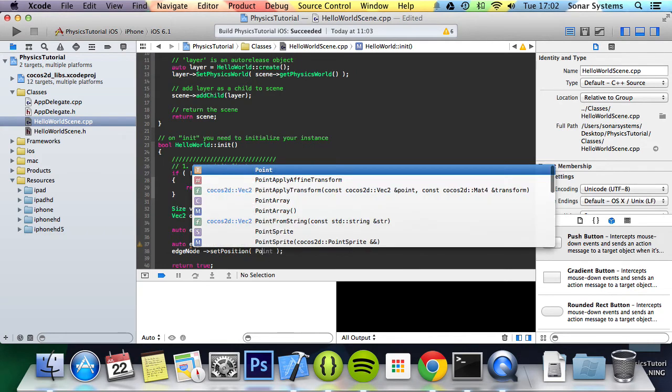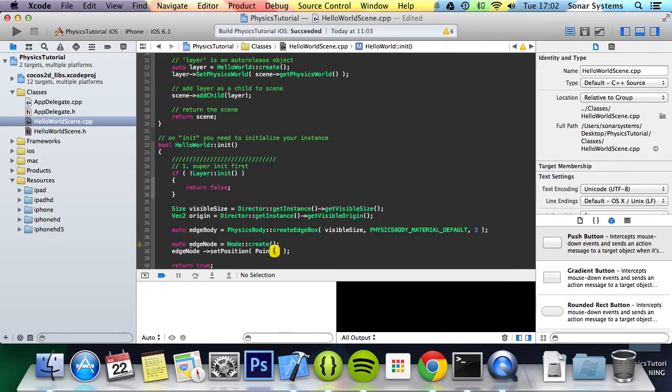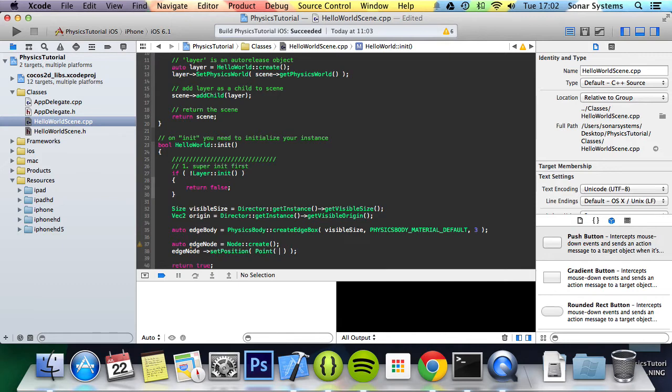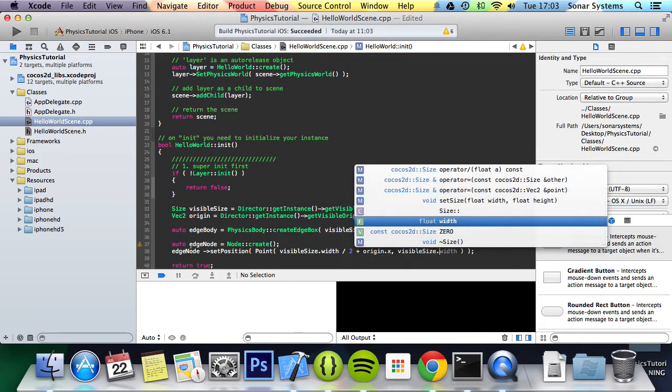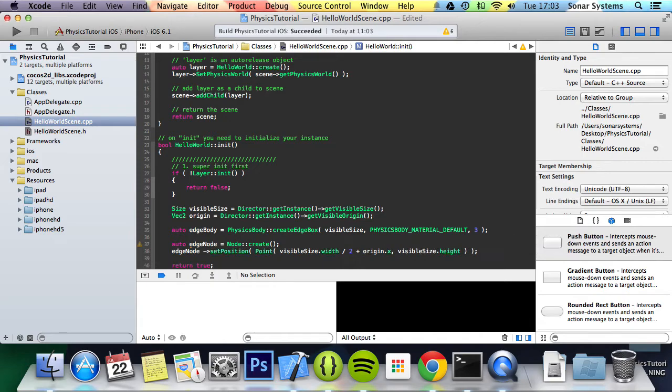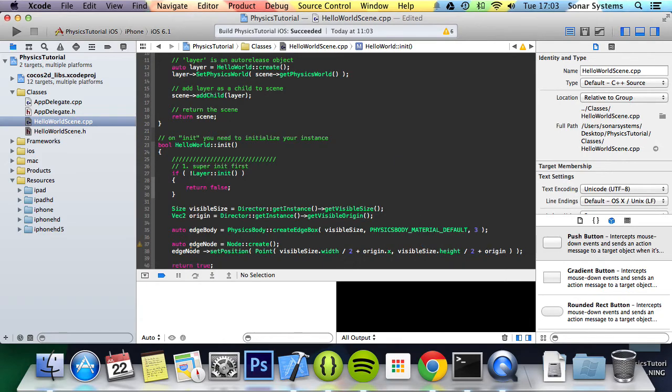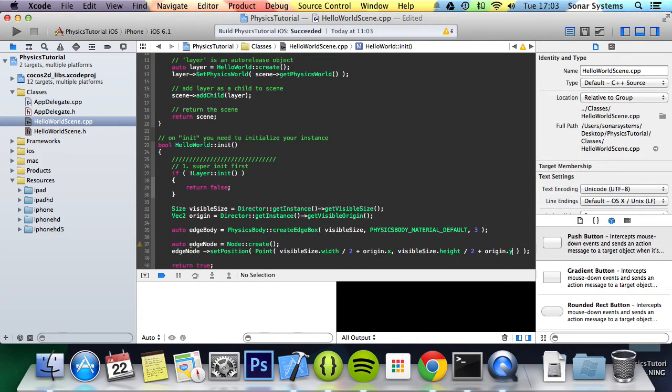So we're going to do edge node set position. Now for the position we're going to do point. We're going to do visible size dot width divide it by 2 plus origin dot x. We're going to do visible size dot height divide it by 2 plus origin dot y.